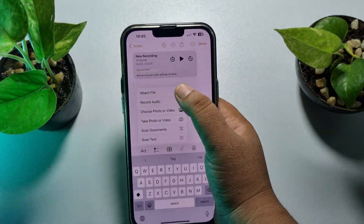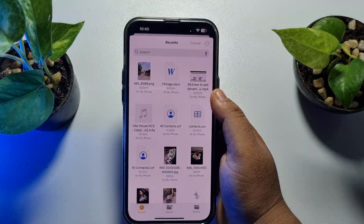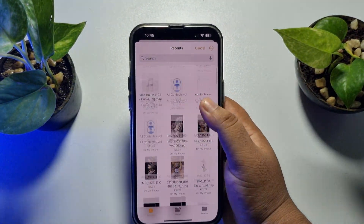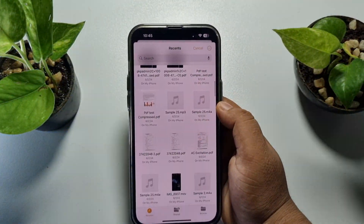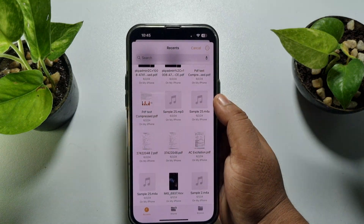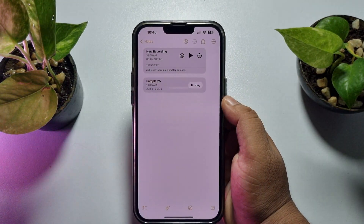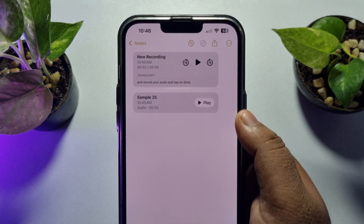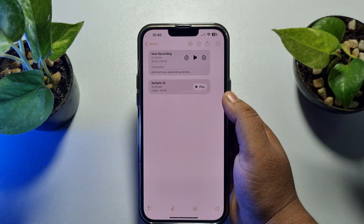Tap on Attach File, then browse to find the audio file you want to add. Just tap on the audio and here you can see the audio has been added.